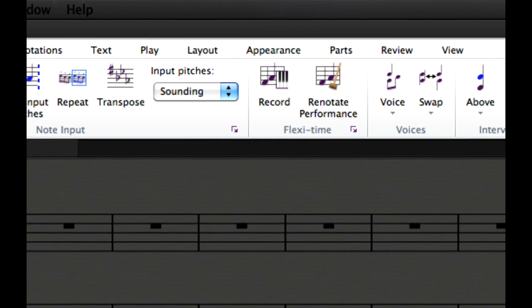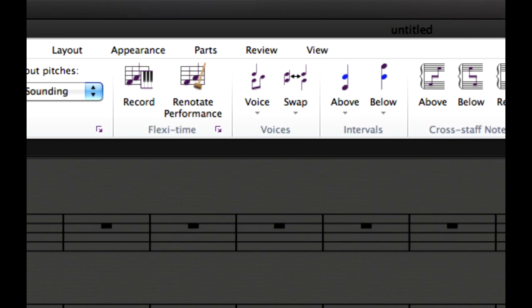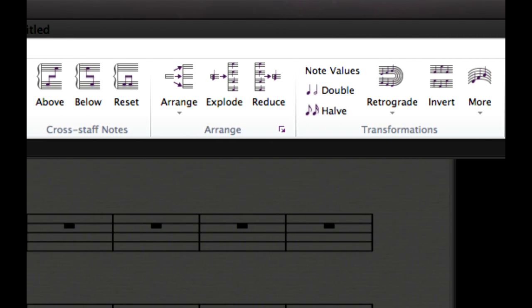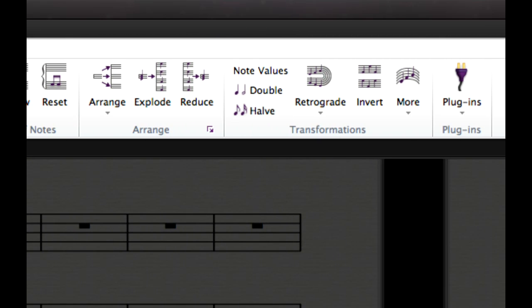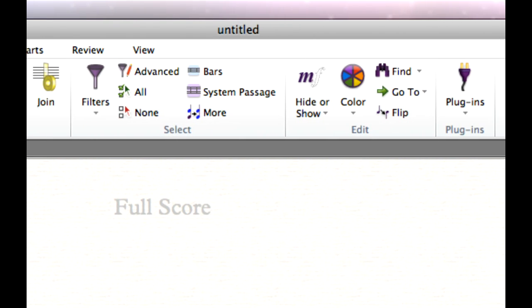On the Note Input tab there's a button for a new version of the Reno Tape Performance plugin for cleaning up after Flexi-Time and MIDI import, which now handles multiple voices, tuplets, grace notes, and arpeggios. Explode and Reduce also get their own buttons, making these common arranging tasks easier than ever. And students and composers will find inspiration in the Transformations plugins.